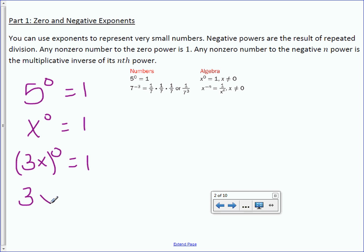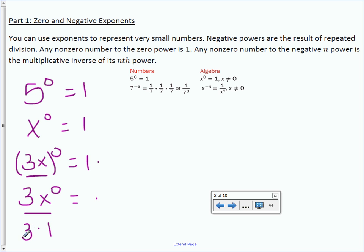Be careful in instances like this. The difference is that when 3x is in parentheses, the 0 applies to both the 3 and the x. However, when the 0 is not outside parentheses, it only applies to the x. So x to the 0 is 1, but we bring down the 3, so the answer is 3. Make sure you're not applying the zero power to things it shouldn't be applied to.